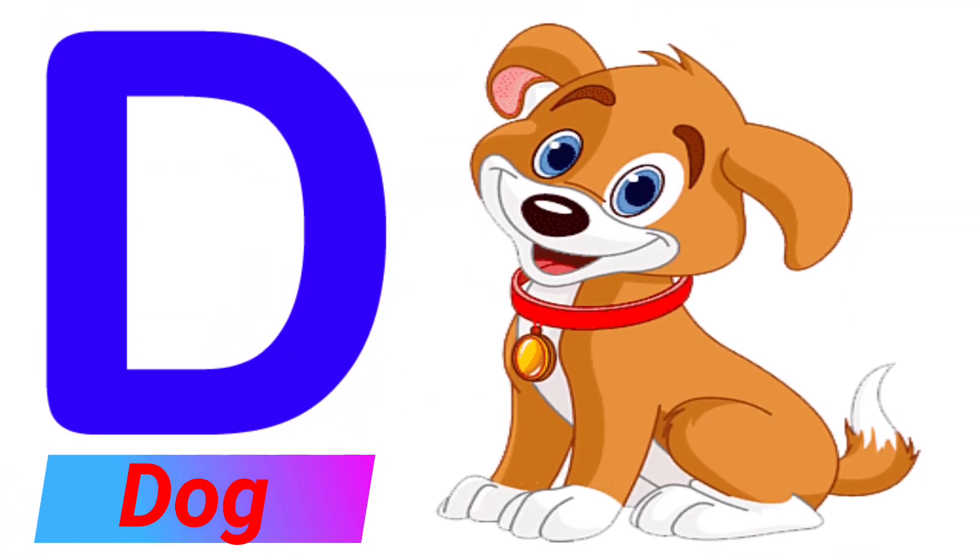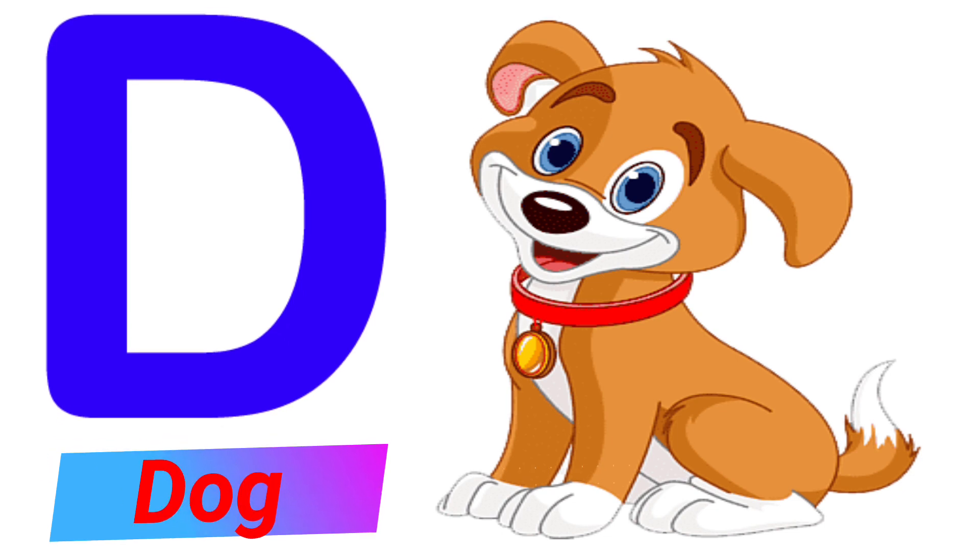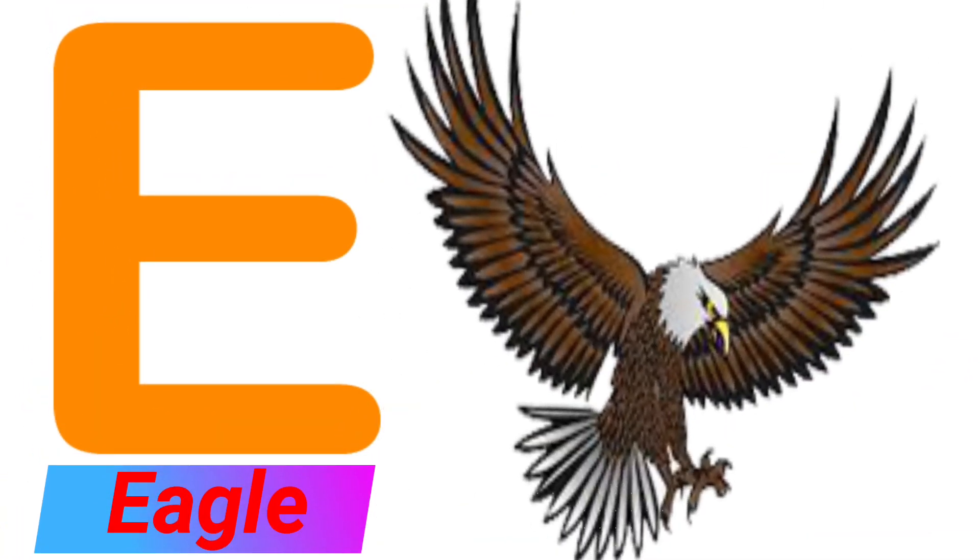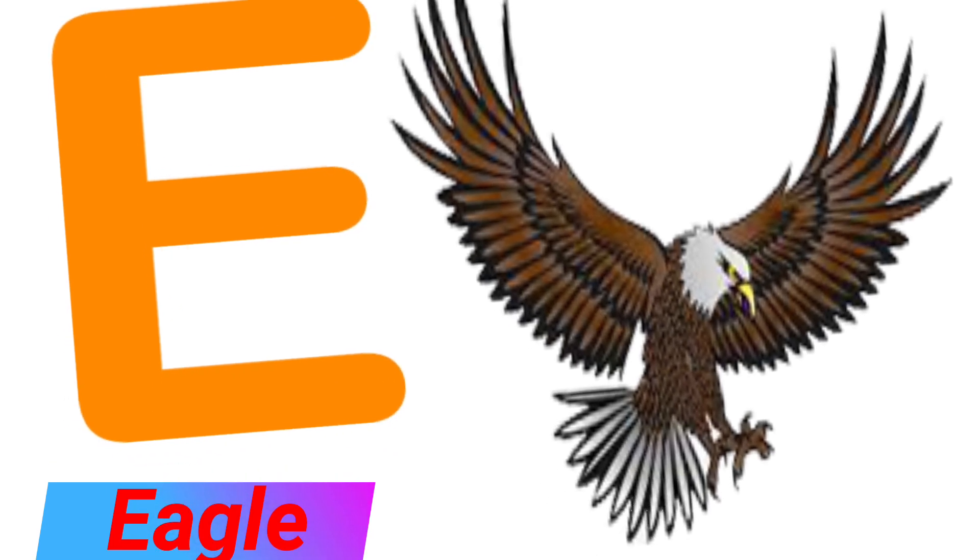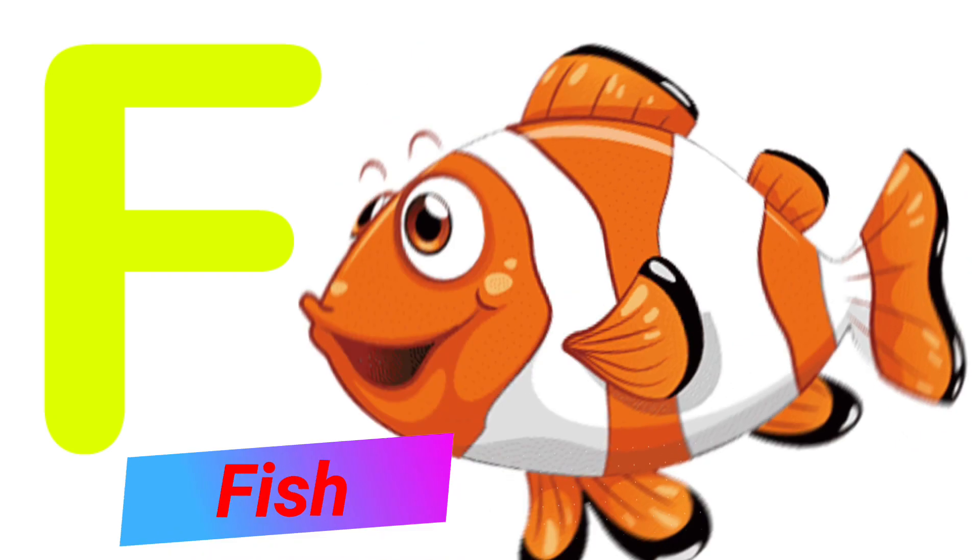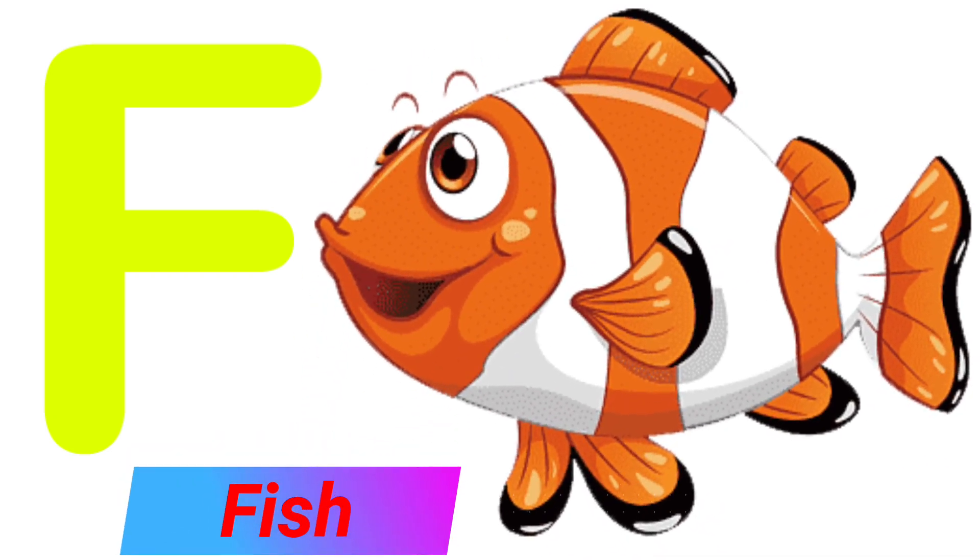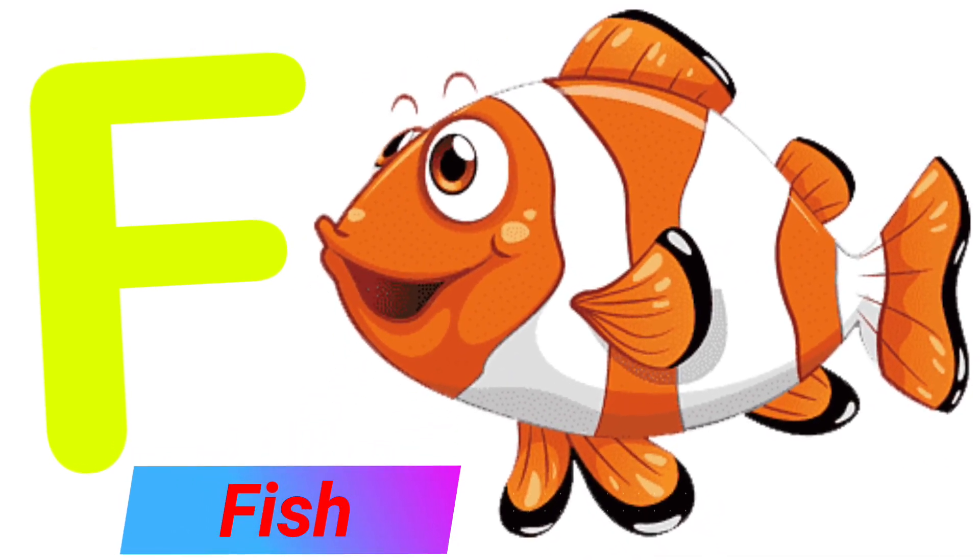D. D for Dog. E. E for Eagle. F. F for Fish.